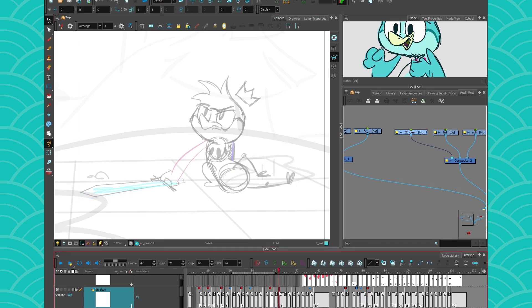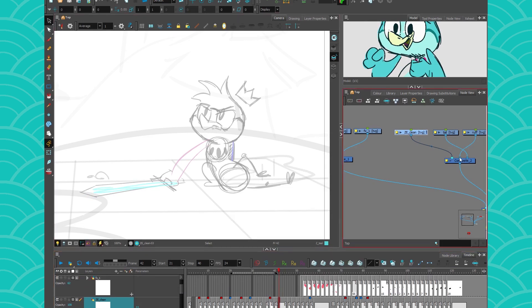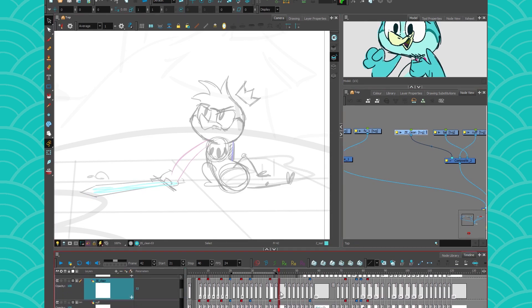Now they're linked together. If I change the timing of one it's gonna change the other one as well. So if I change this and I move it, it's gonna move both of my drawings at the same time, which is amazing.